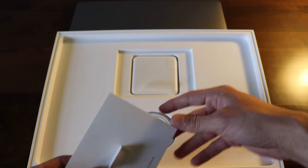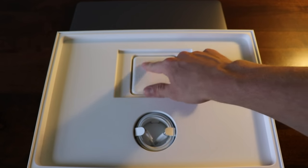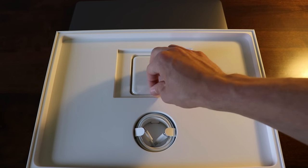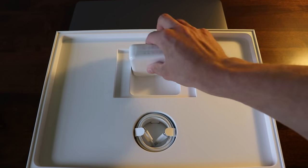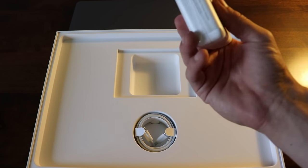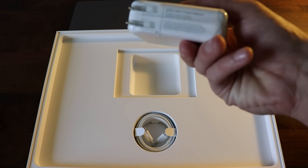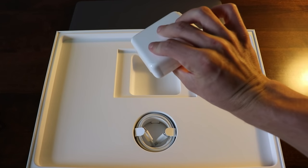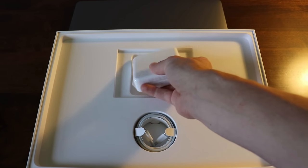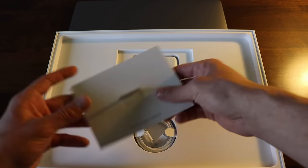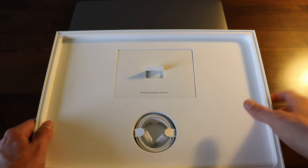You got the, I forget how much watts this is, I think it's 87 watt power adapter. That's really nice, I'm going to put this aside.